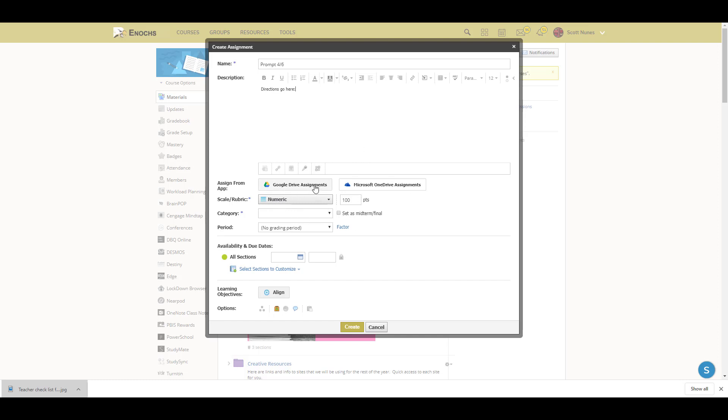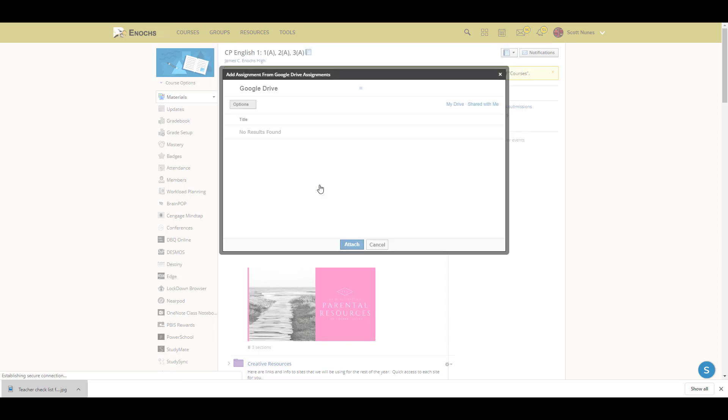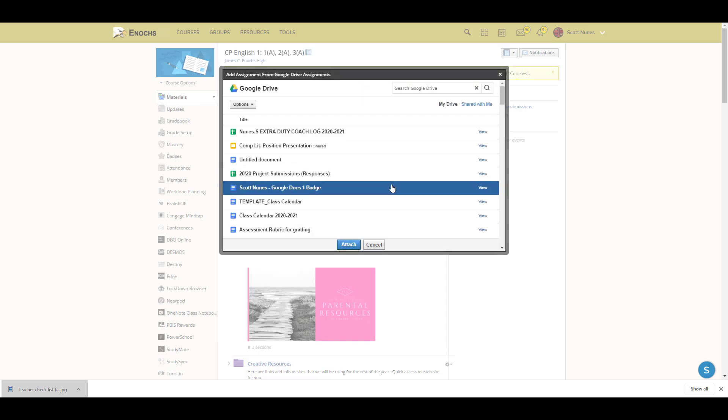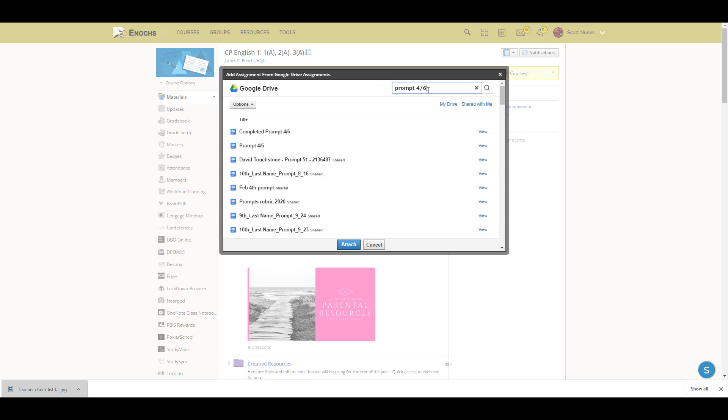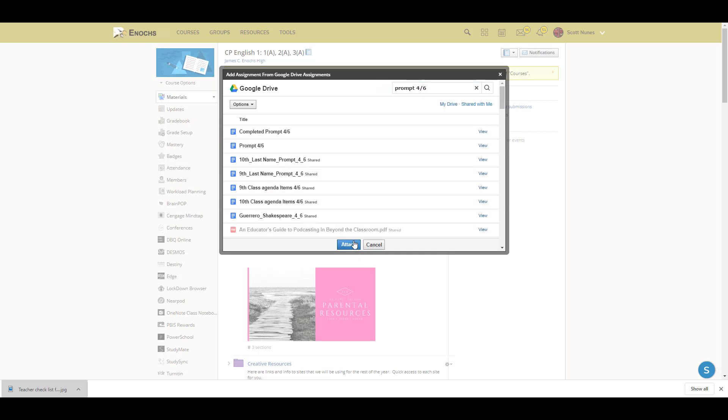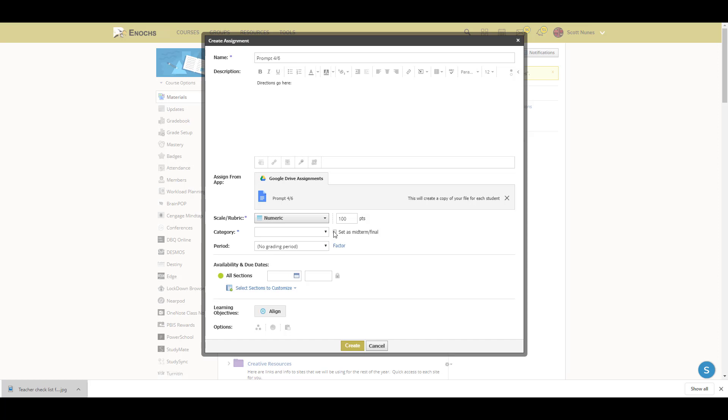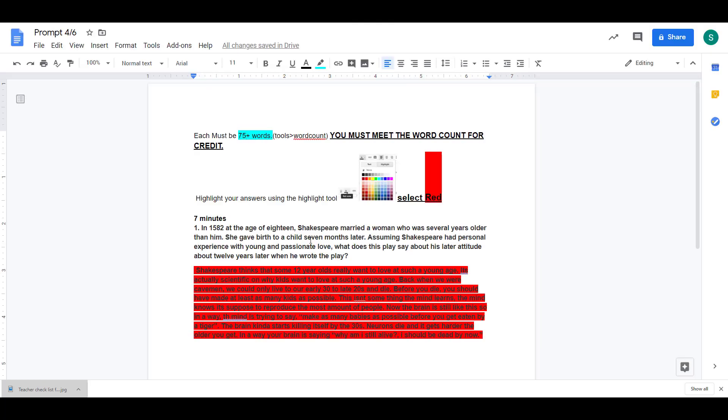Then you'll need to find your desired Google Drive assignment. Essentially, what this is going to do is locate the assignment you want the students to do, and on their end it will create a duplicate. I'm not seeing the prompt for 4-6 that I'm looking for, so I will use the search feature here. And here it is. I'm going to attach it, and here's what the assignment looks like.